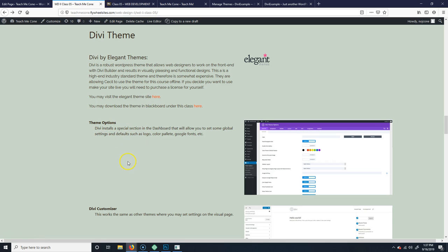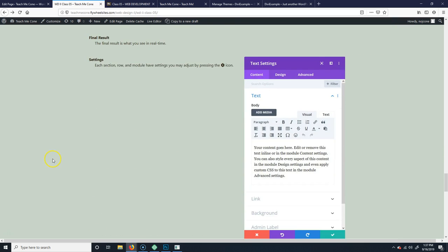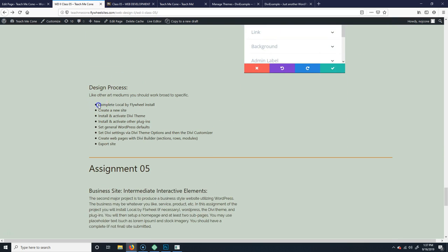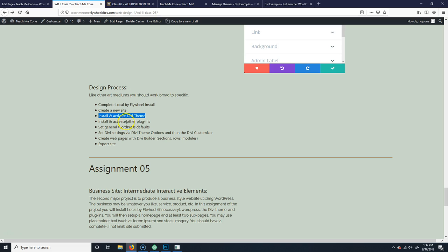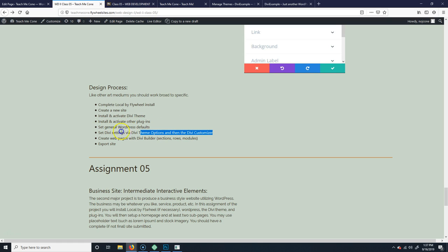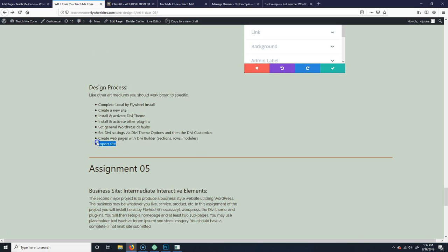So for the order of operations, you'll work through it like this. We already completed installing Local by Flywheel and creating a new site. Then install and activate the Divi theme — we did that. There are other plugins you can install if you feel you need something, but Divi has put a few things in already so it's probably good enough. Then you want to set the general WordPress defaults and then the Divi defaults.